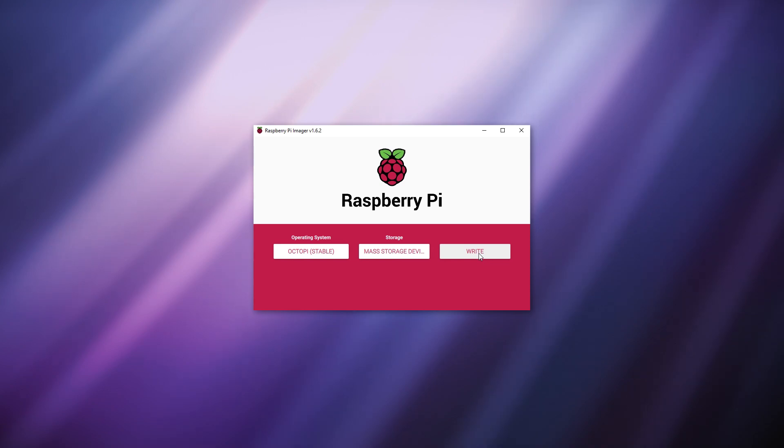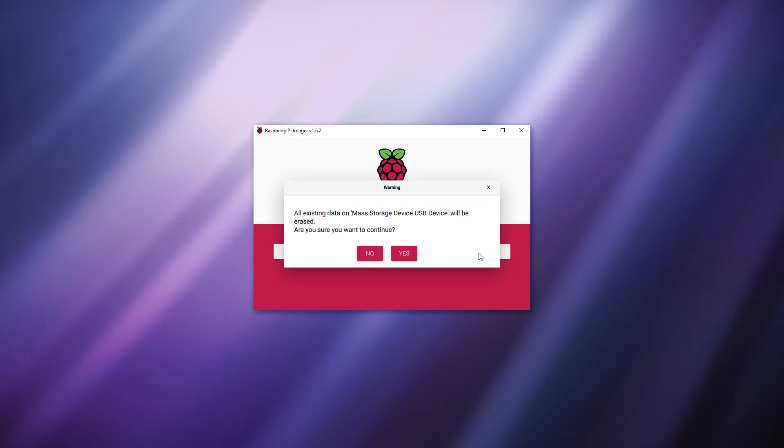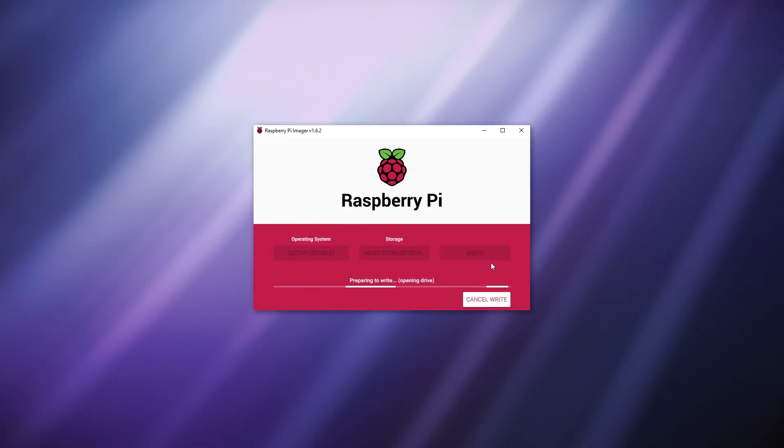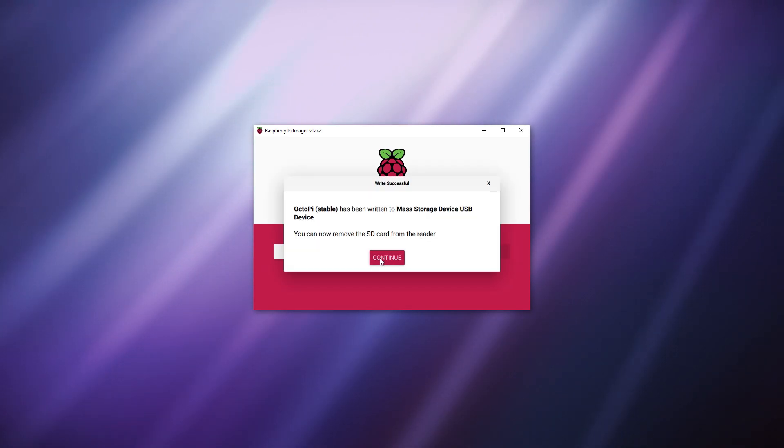Back on the main imager window click write. Once this is installed put your SD card into the Raspberry Pi and start it up. It will take some time to start up so while you're waiting go ahead and connect your Raspberry Pi to your printer using a USB cable.